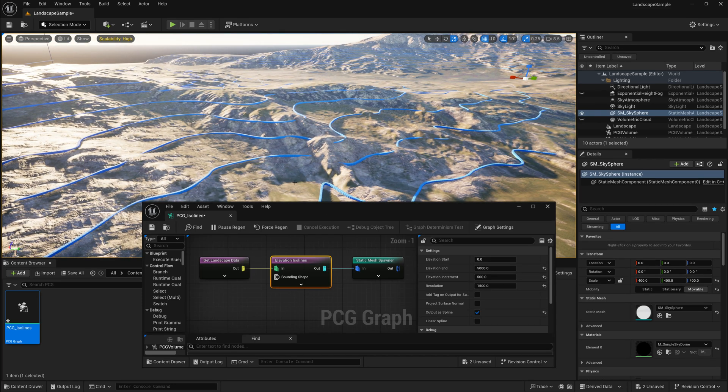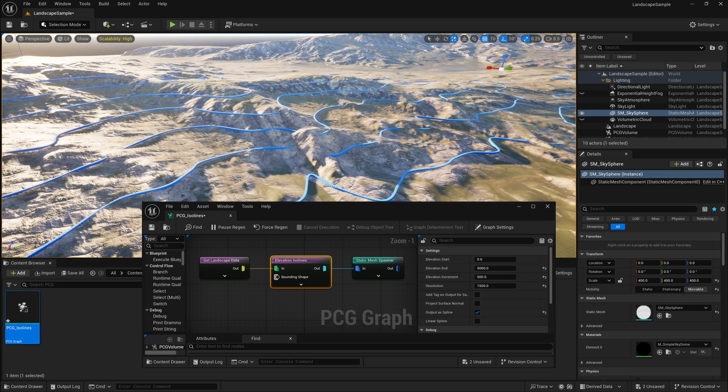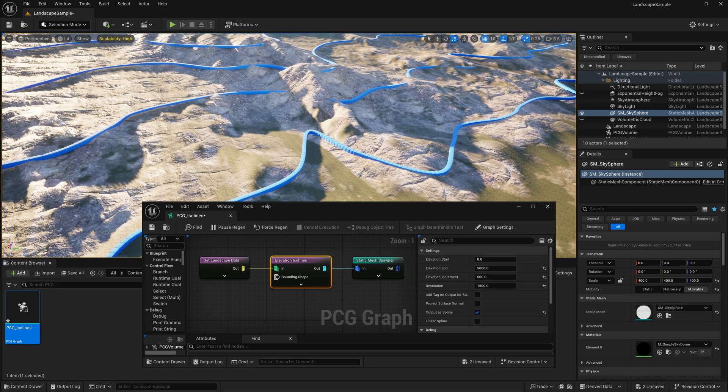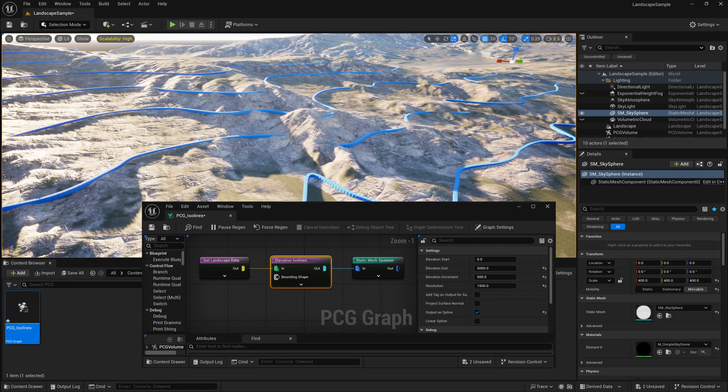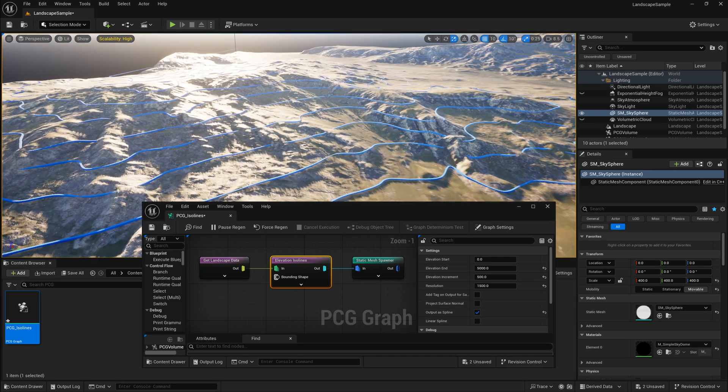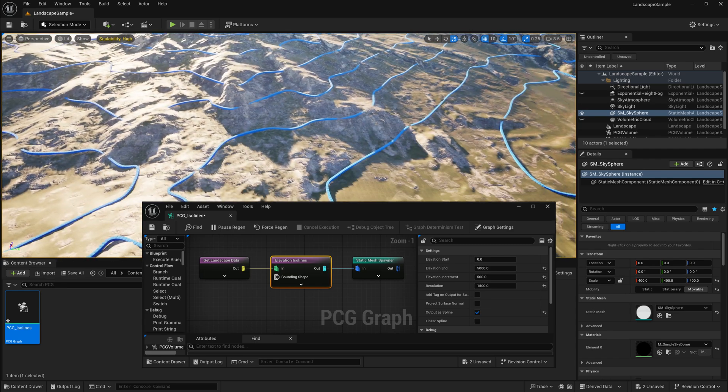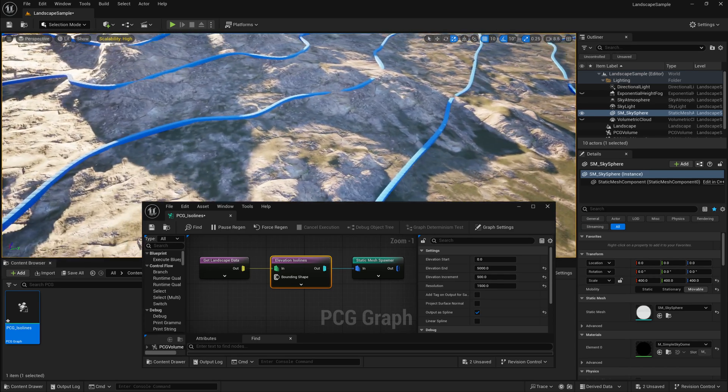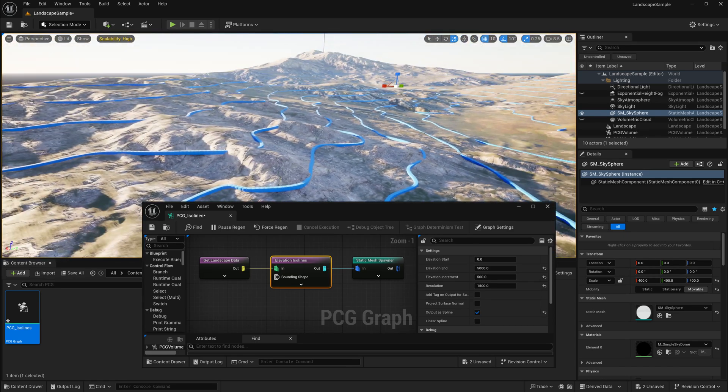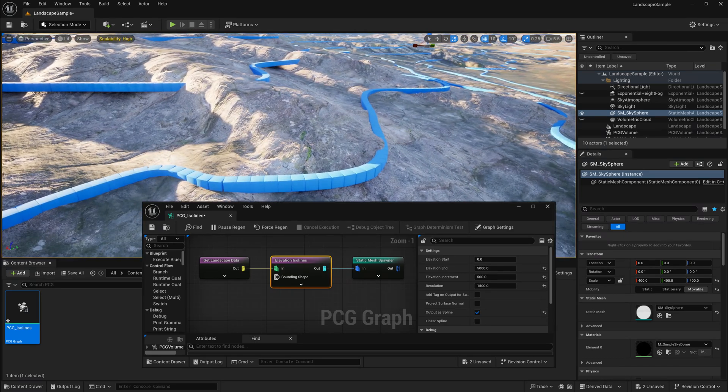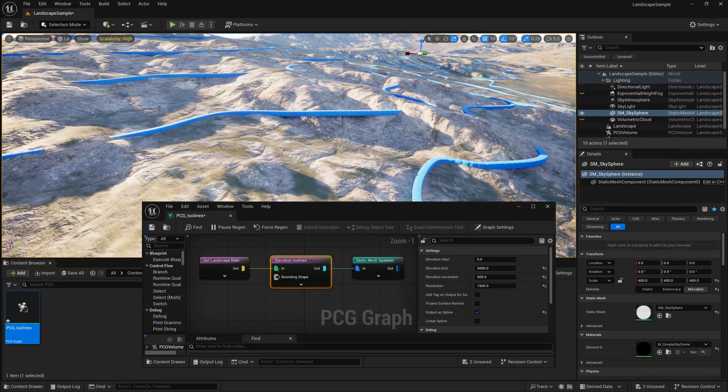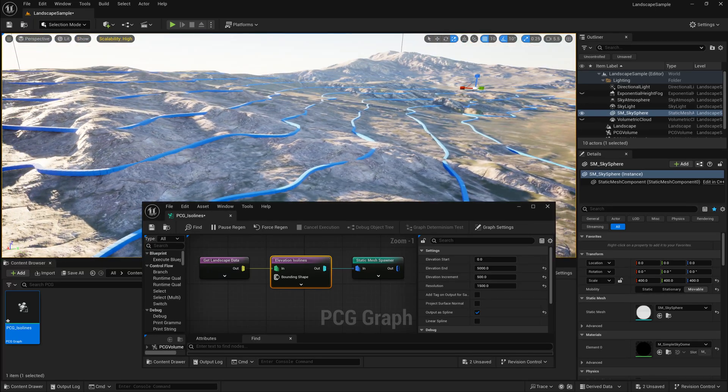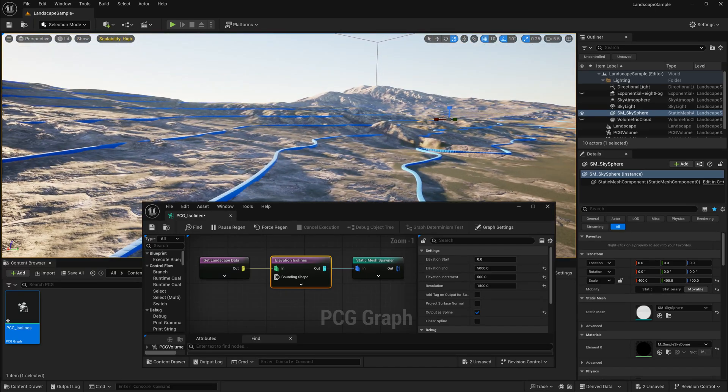We can control the spacing as shown with the Elevation increment. We can control the start and end height with the Elevation start and end. But the problem now with the higher resolution is that it doesn't really snap to the terrain anymore that well. If I look at certain areas where there's maybe a steeper slope or something, we start to notice that some of these curves or lines are floating in a lot of areas.